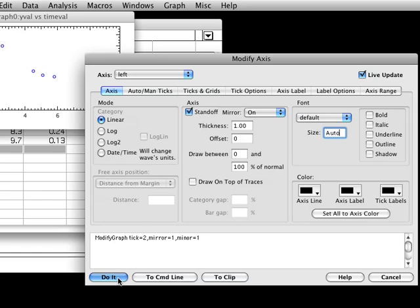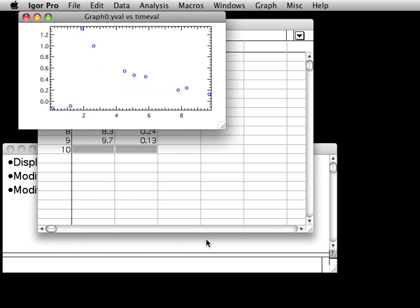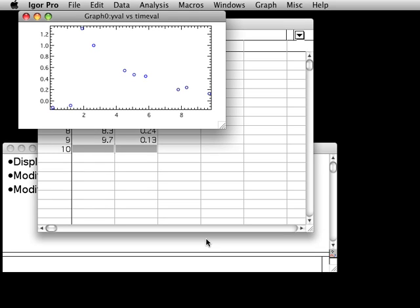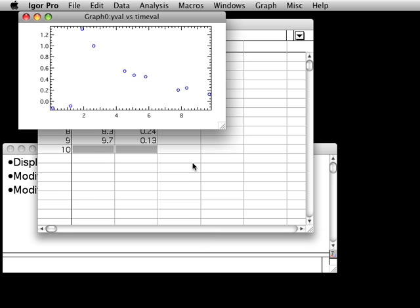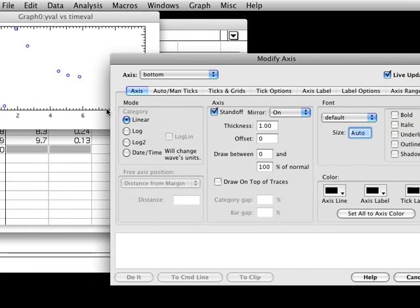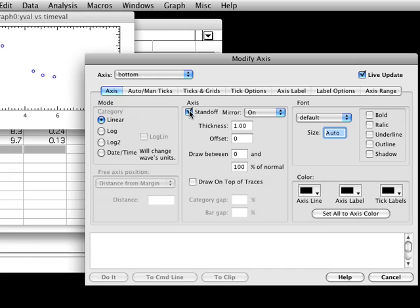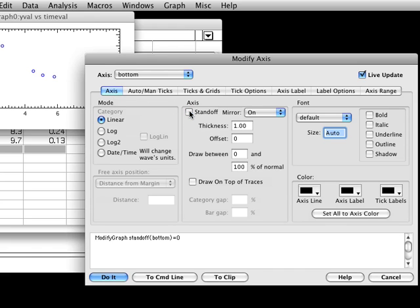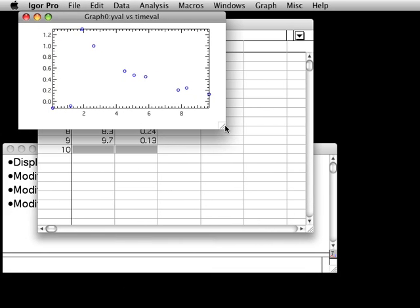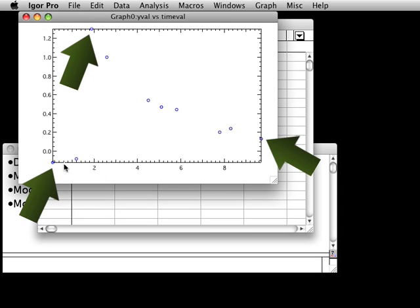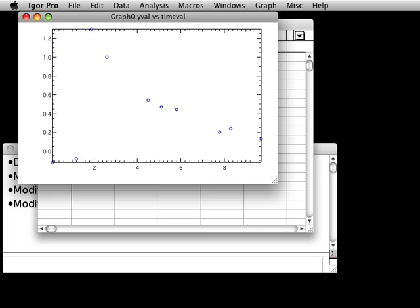Now click the Do It button to apply all of these changes to the graph. Your graph should look like this. Let's make a few more changes to the graph. Once again, double click on the bottom axis of the graph to bring up the Modify Axis dialog. Click the Axis tab and uncheck the Standoff box. Choose the left axis from the Axis popup menu and do the same for the left axis. Now click the Do It button. Notice that some of the markers now overlap the axis. The Axis standoff setting, which we just turned off, pushes out the axis so that markers and traces don't overlap the axis.